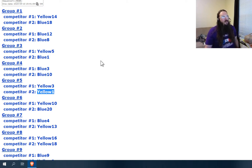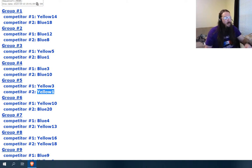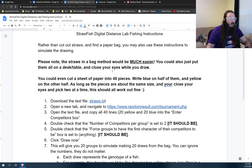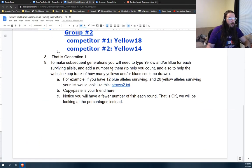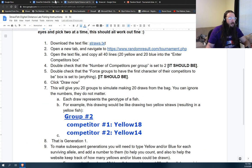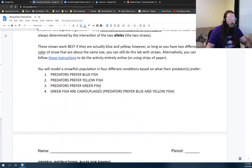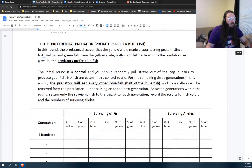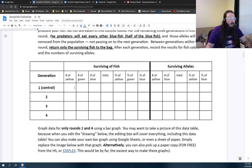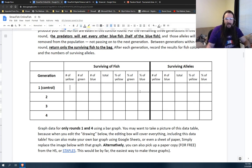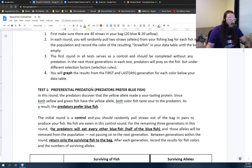So you fill out the data table on your Google doc, which is back here. You fill out your data table. That was a round one. Just count them, fill in your data table.